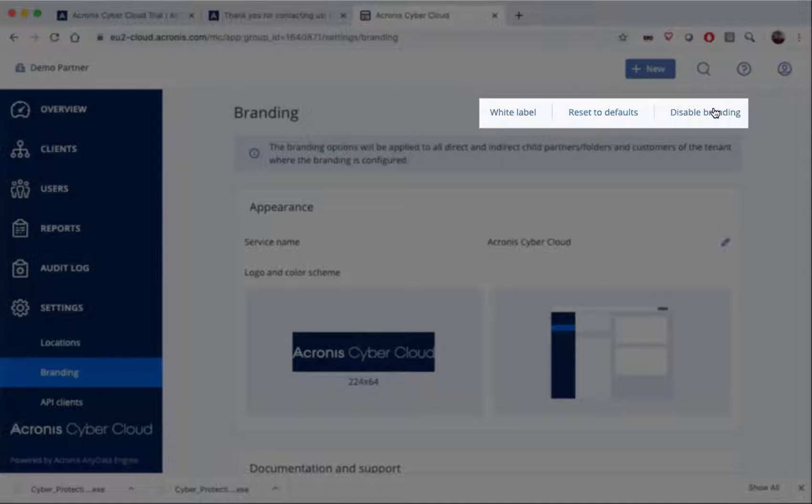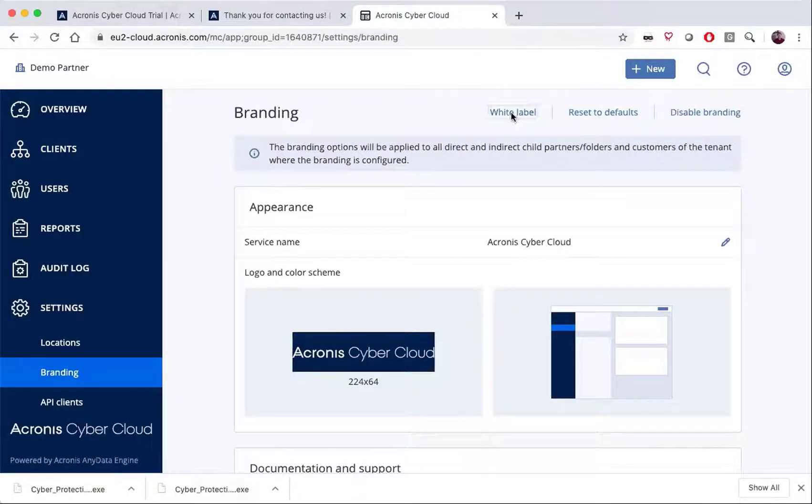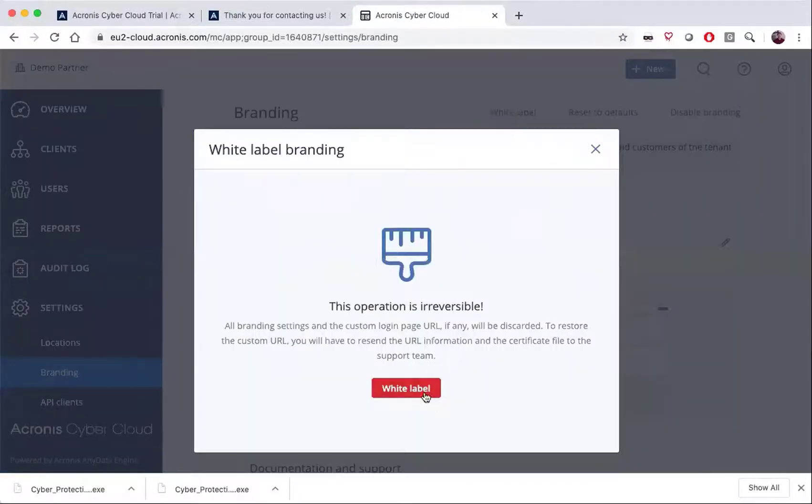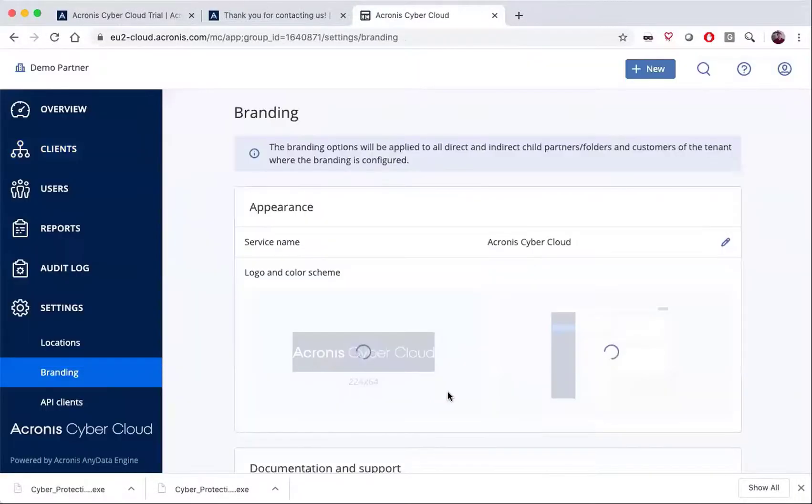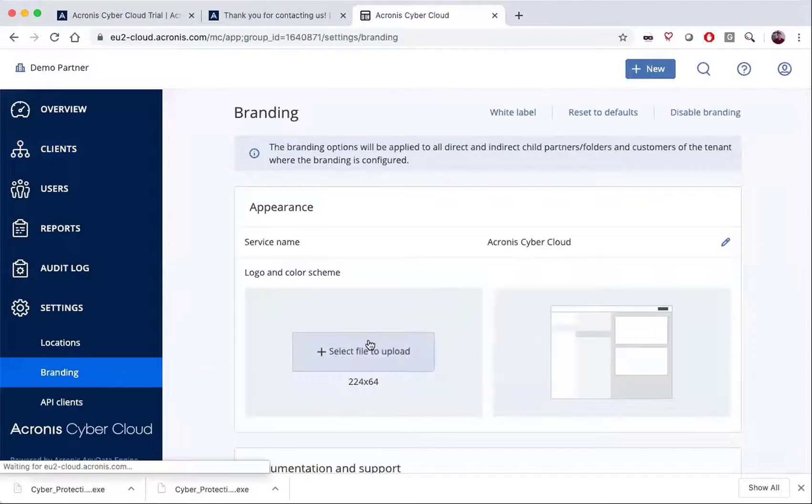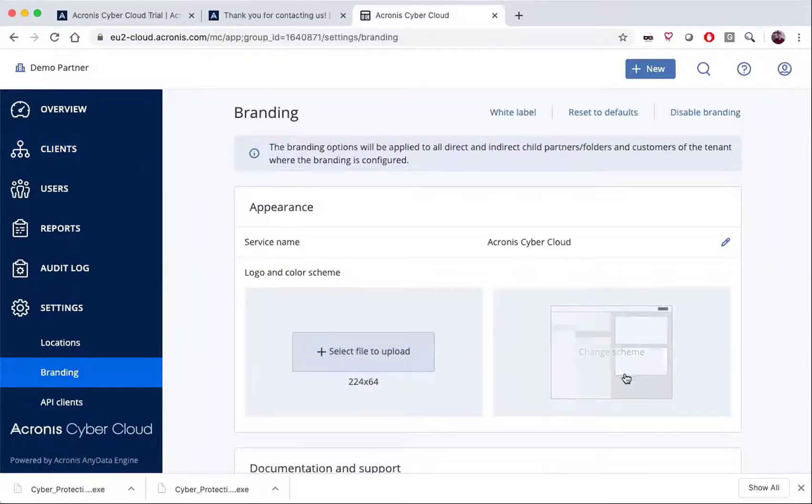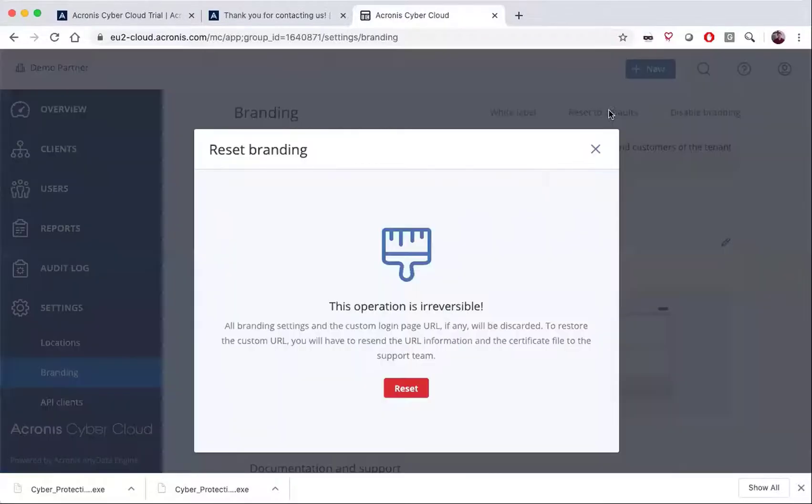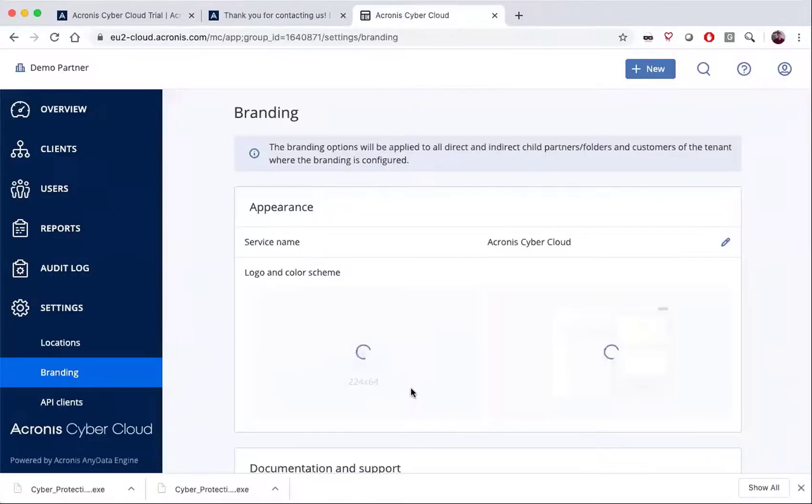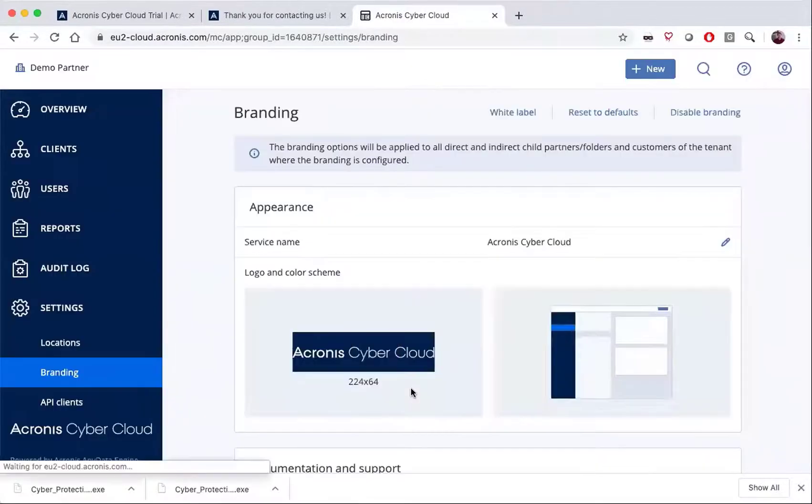One is to disable all branding, two is to reset to the default set by your parent partner, and then a white labeling option. If we set it to white labeling, you'll see that it eliminates the logo and sets everything to a white scheme. If we were set to defaults, it'll set to whatever the defaults were in the system.